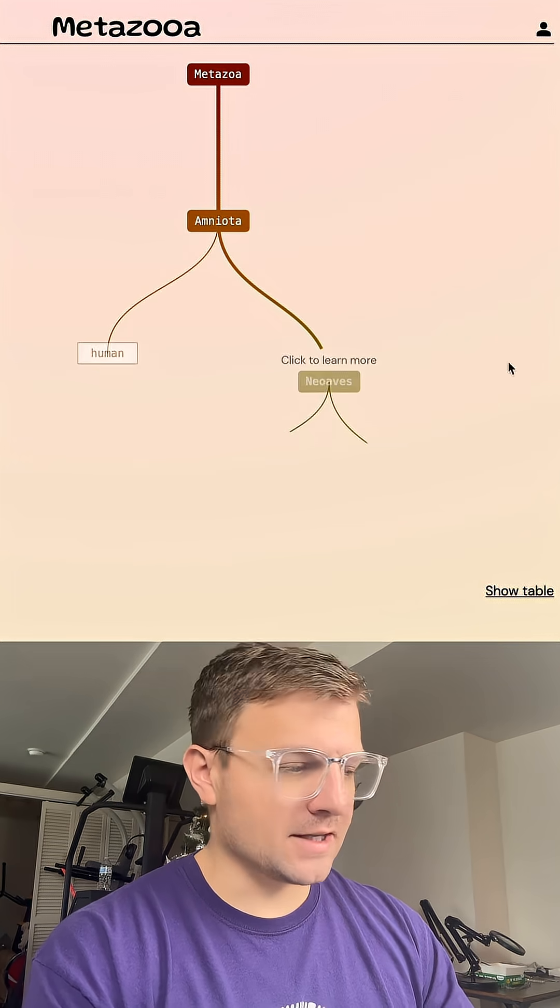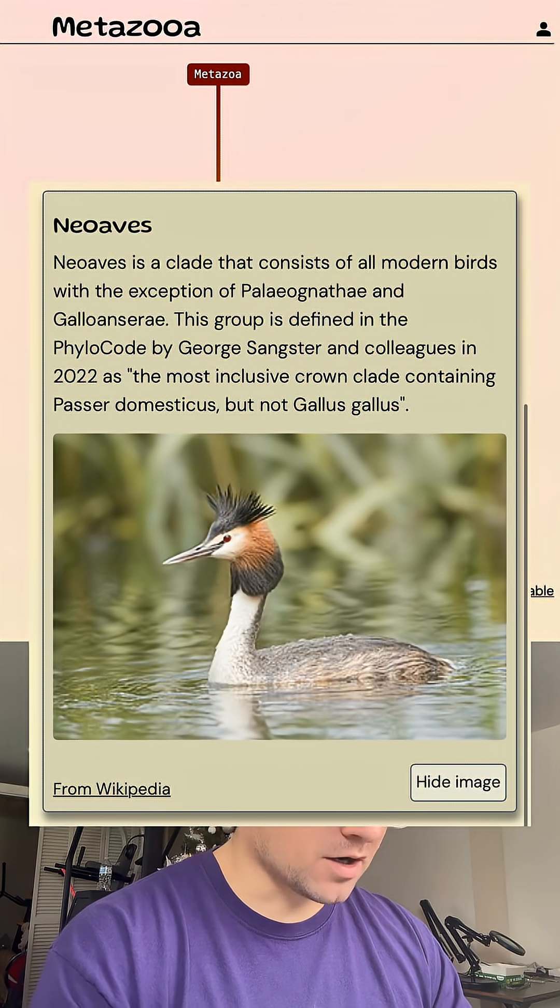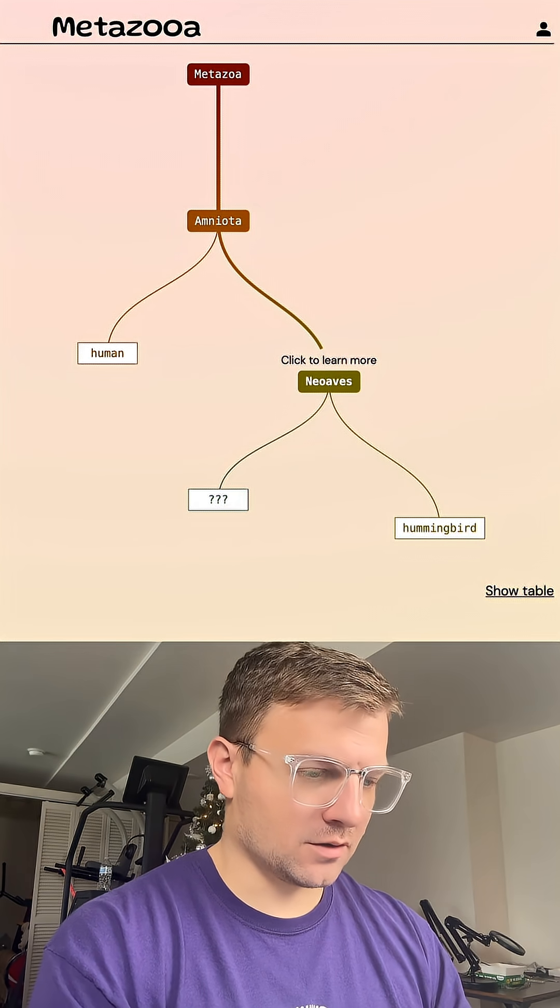Okay, so it's in this Neo-Aves group, which definitely means it's a bird. It's a modern bird. Let's go Cardinal.